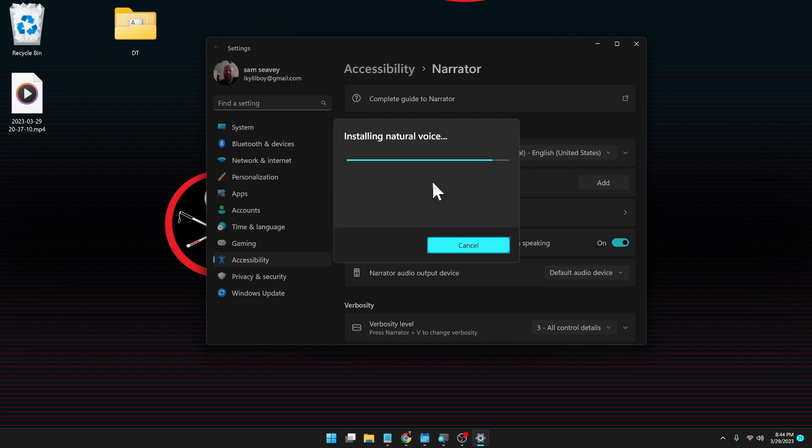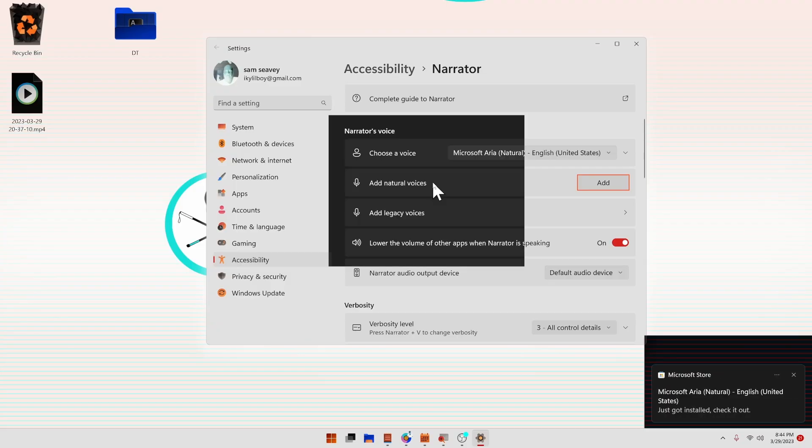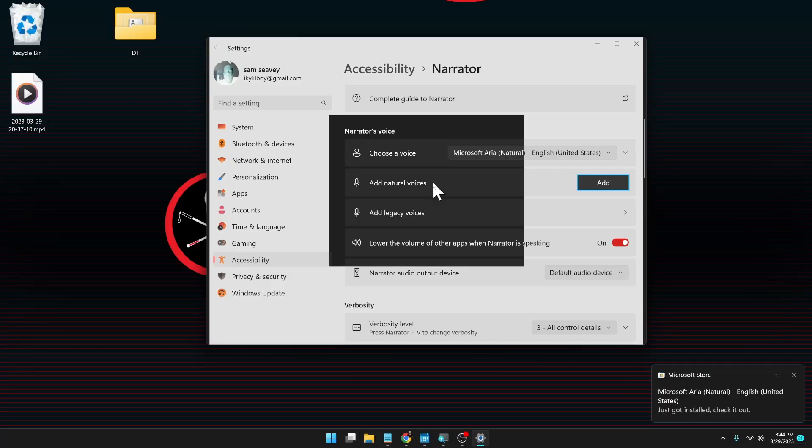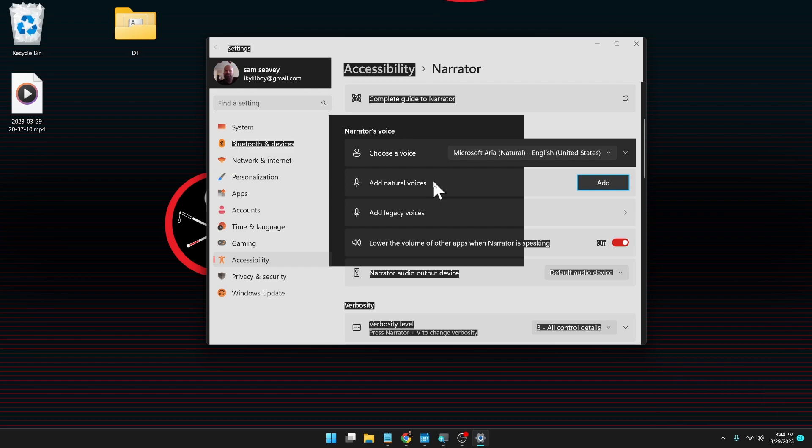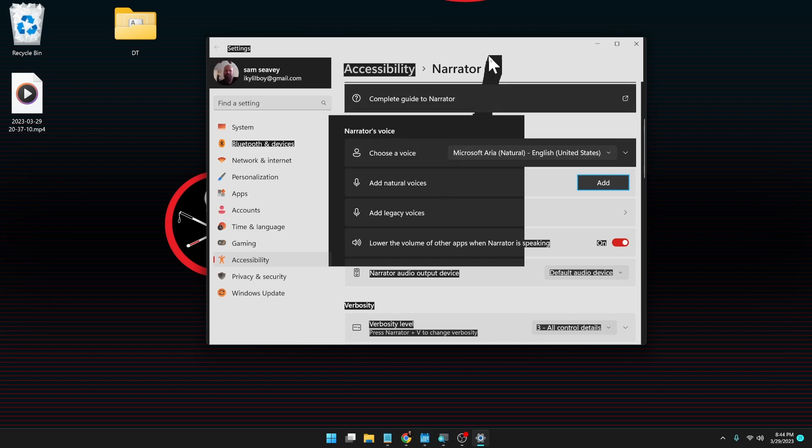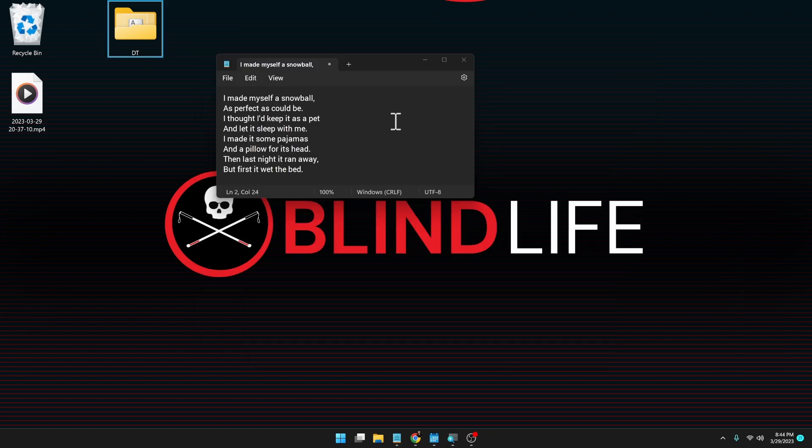Progress status. Progress status. 100%. Settings window. Add natural voices. Add button. New notification from Microsoft Store. Microsoft Aria. Natural. English. United States. Just got installed. And there we go. Now we have Aria.